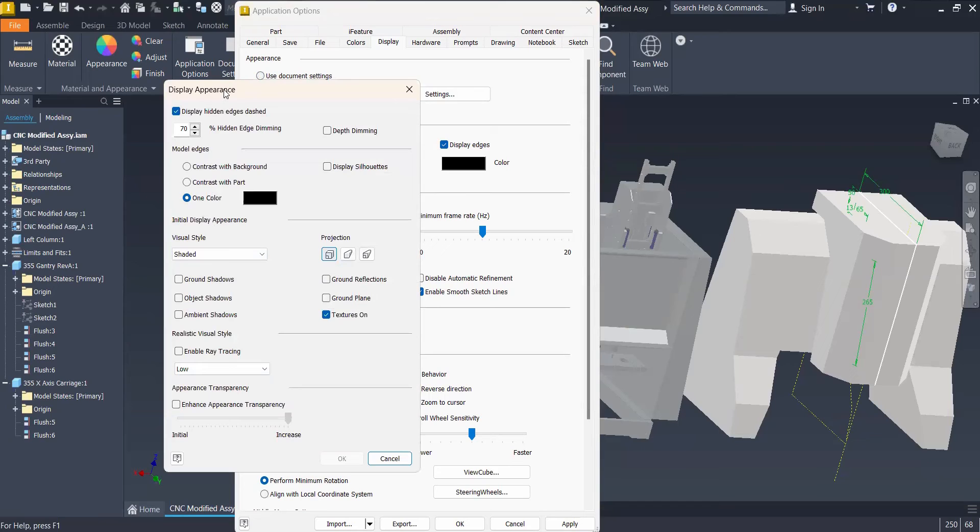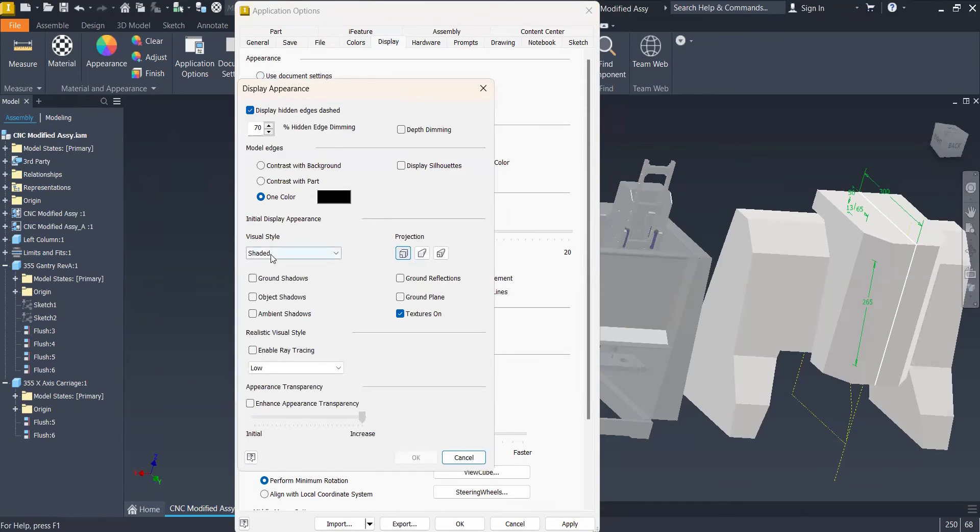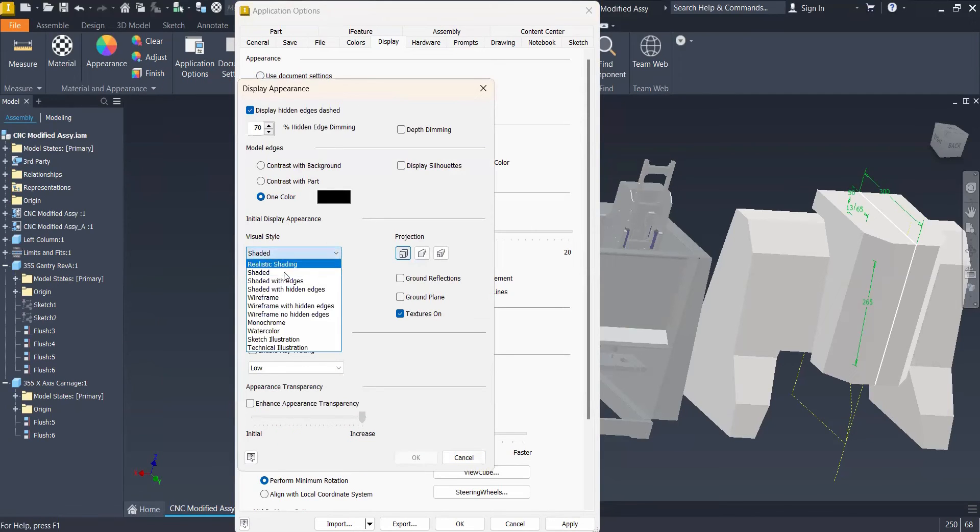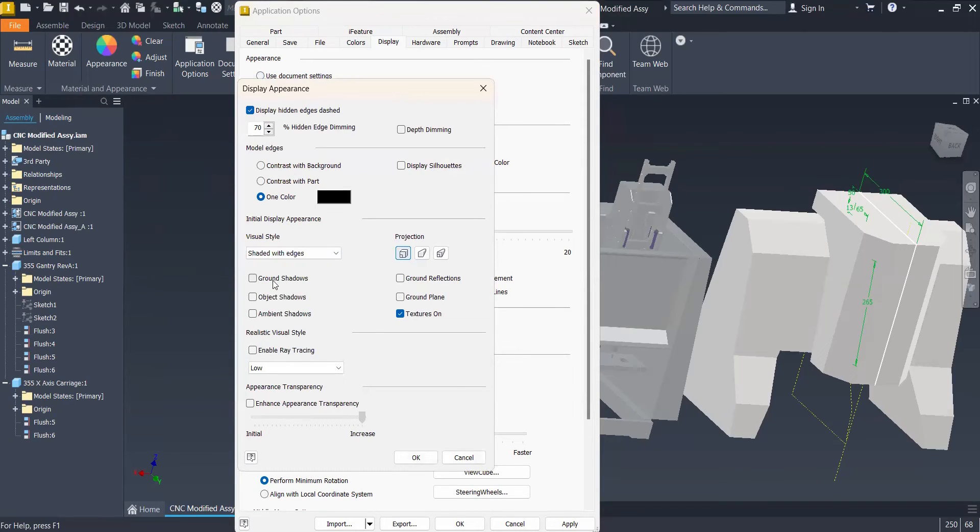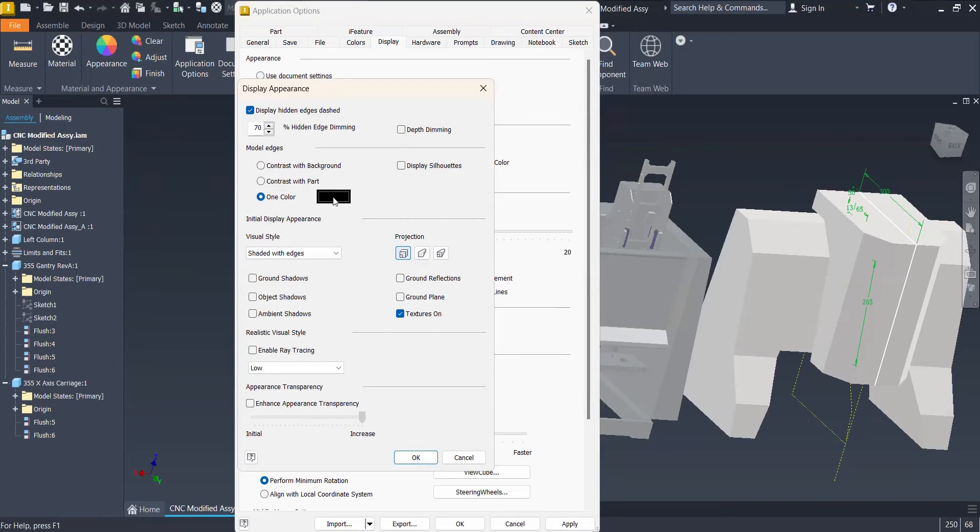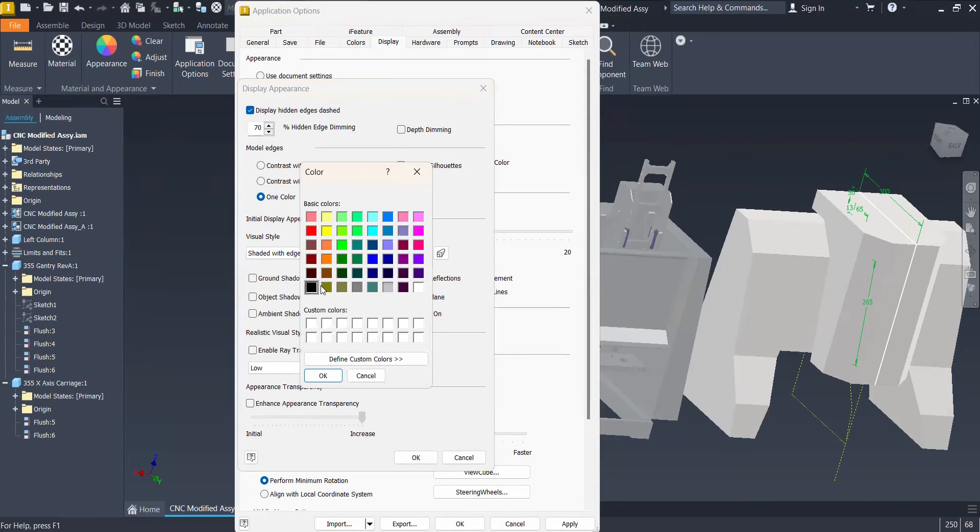Now, we have the Display Appearances and go to the Visual Style and select Shade with Edges. At least, this is what I like to use. Then, we can leave the model edges in one color. In this case, the default is black.